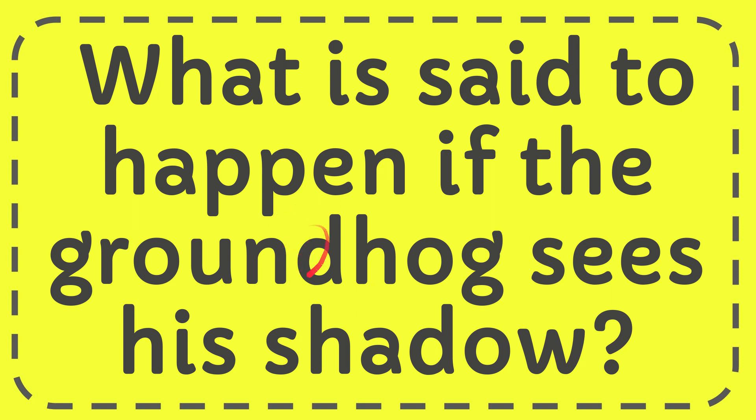In this video I'm going to give you the answer for this question. The question is what is said to happen if the groundhog sees his shadow.